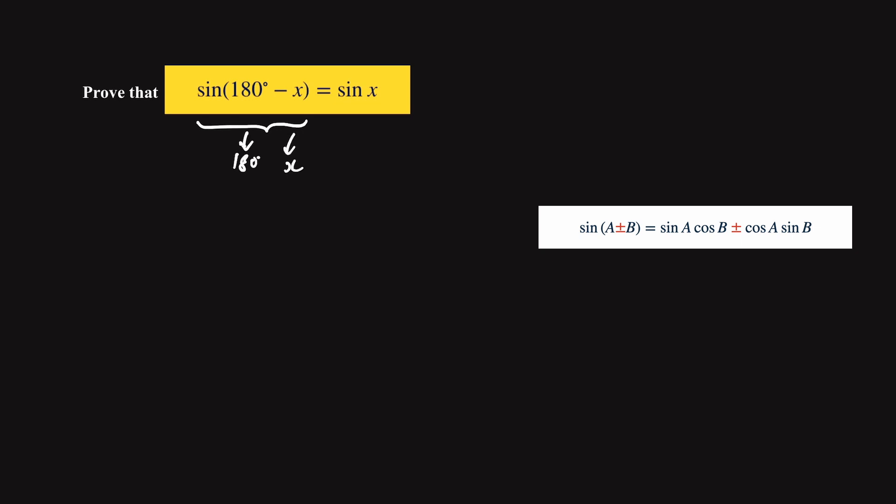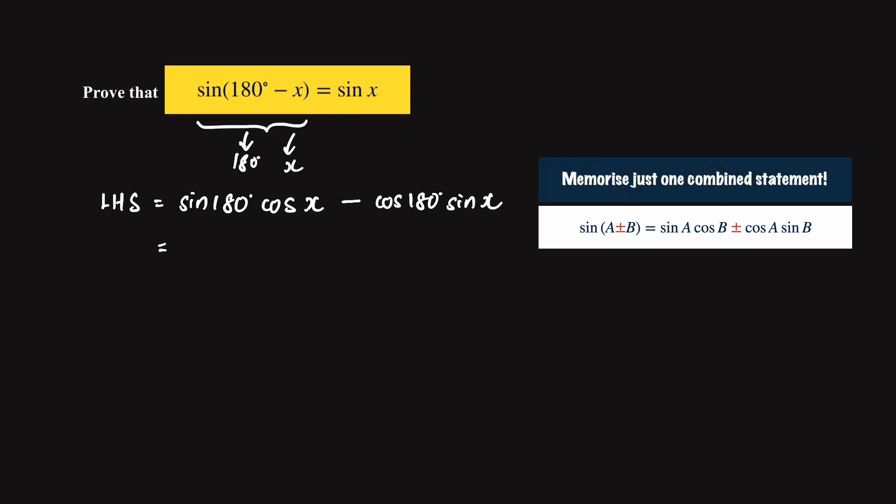So we start off with the left hand side which is sine 180 degrees cosine x minus cosine 180 degrees sine x. Now you need to be very familiar with the addition formula before we begin.